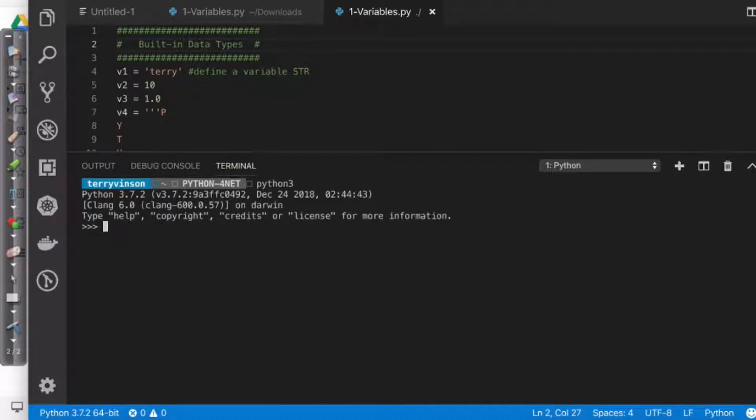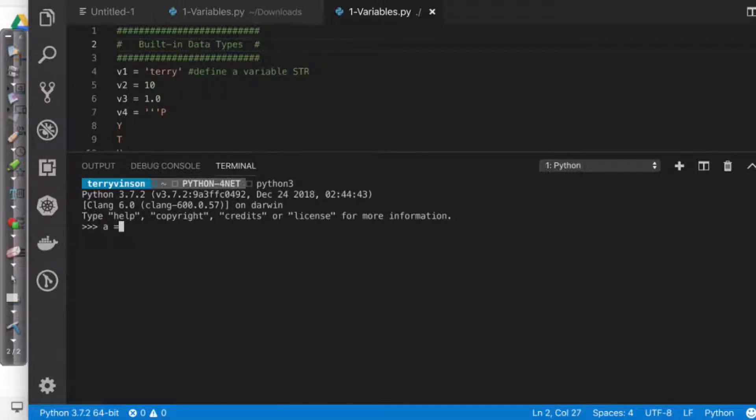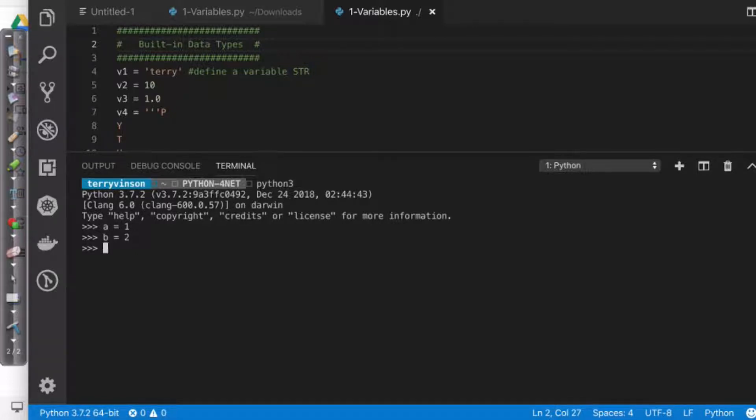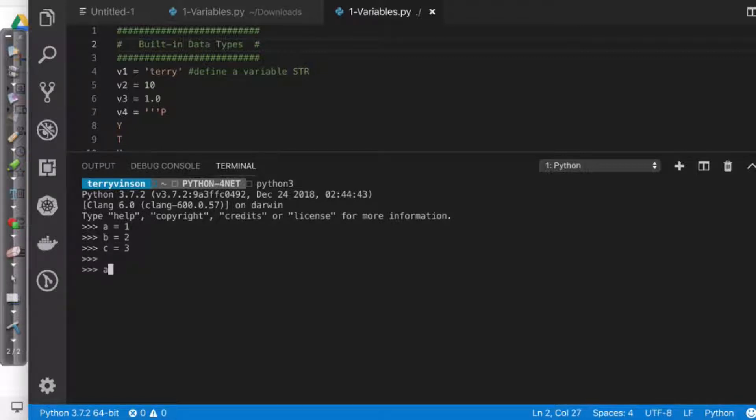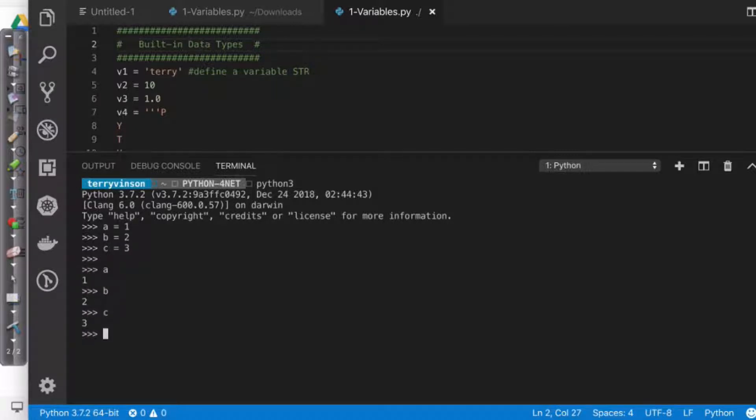And what I'm going to do is I'm going to assign three variables. I'm going to say A equals 1, I'm going to say B equals 2, and C equals 3. Now, what I want to do is I want to see the values for these. So if I type A, it's going to tell me what it equals, B and C.